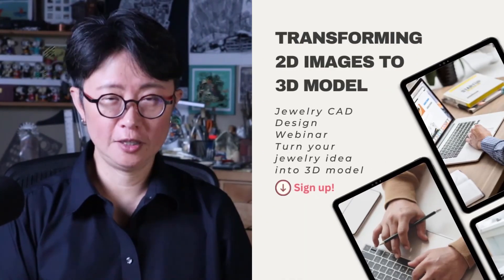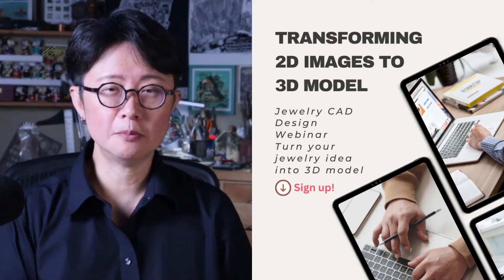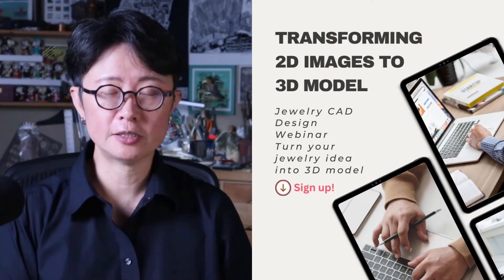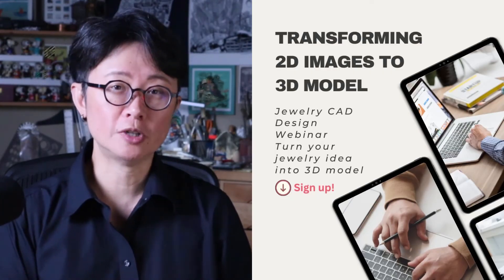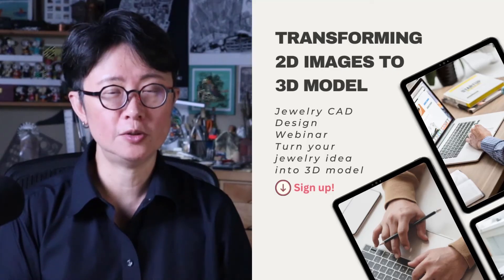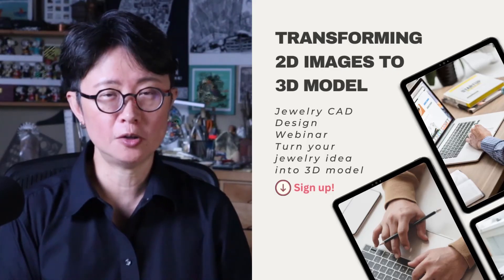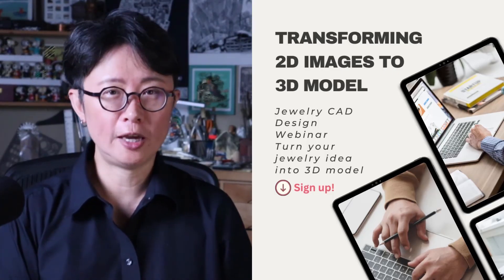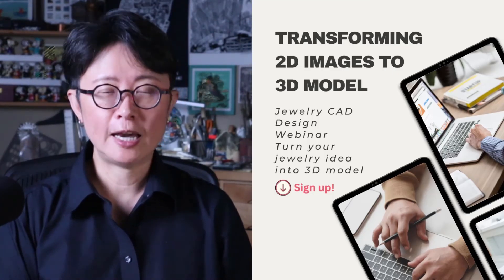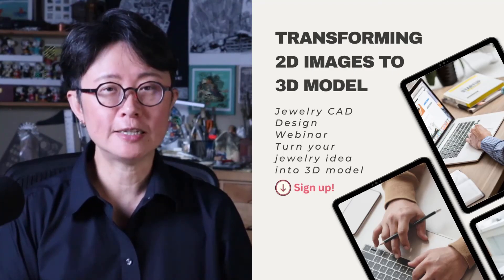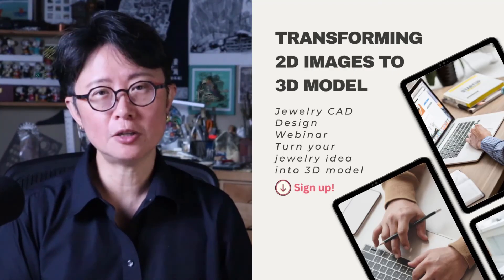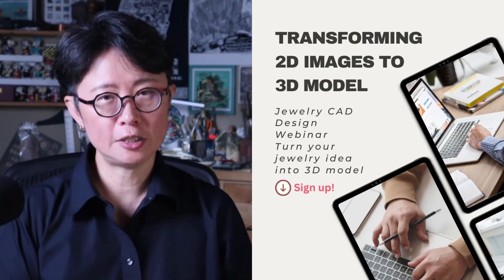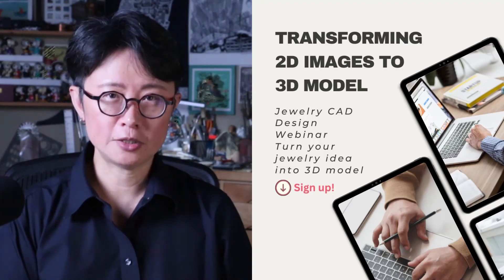I hope you enjoyed this video. If you're interested in Rhino 3D modeling and specifically want to learn how to turn 2D objects into 3D models, including organic forms, I have a free webinar for you. The link is in the description below. Hope to see you in that webinar. Thank you for watching, and I'll see you next time.